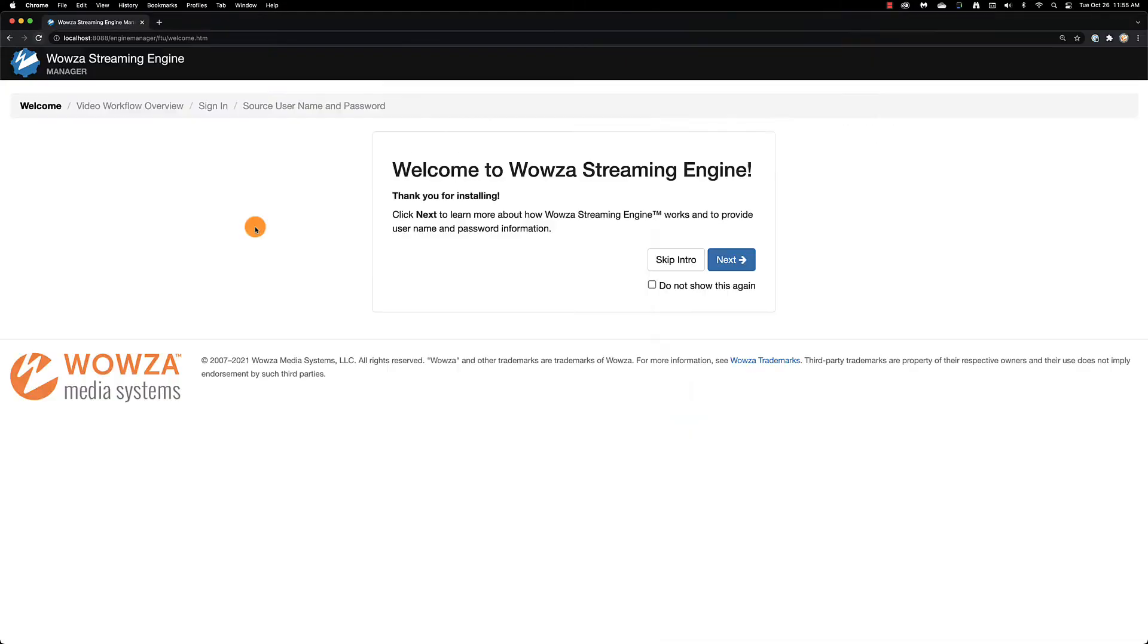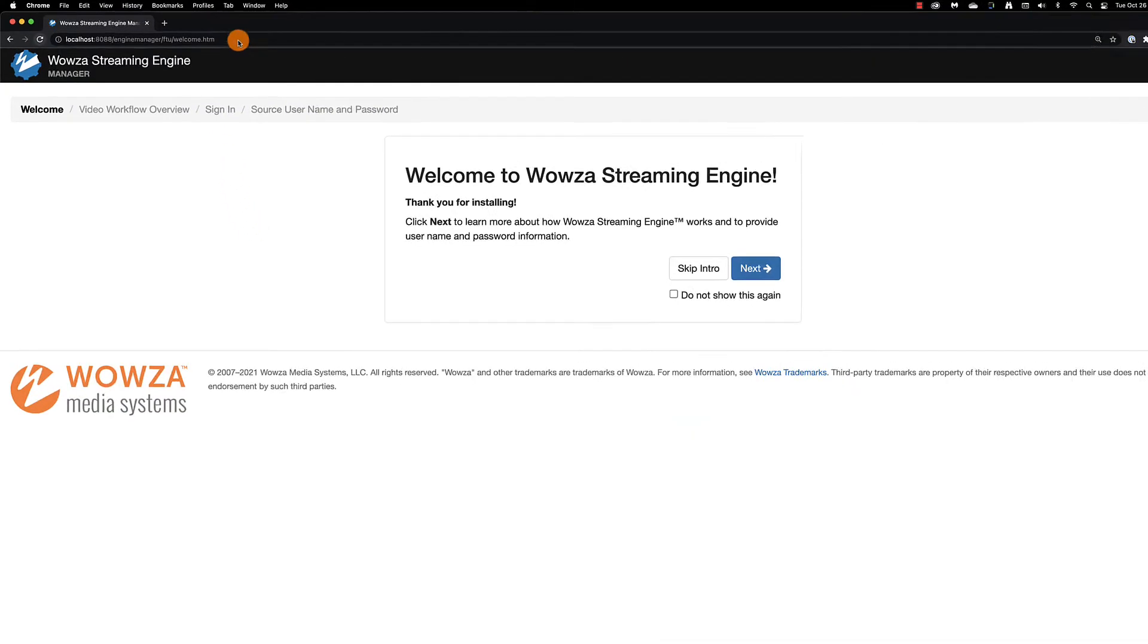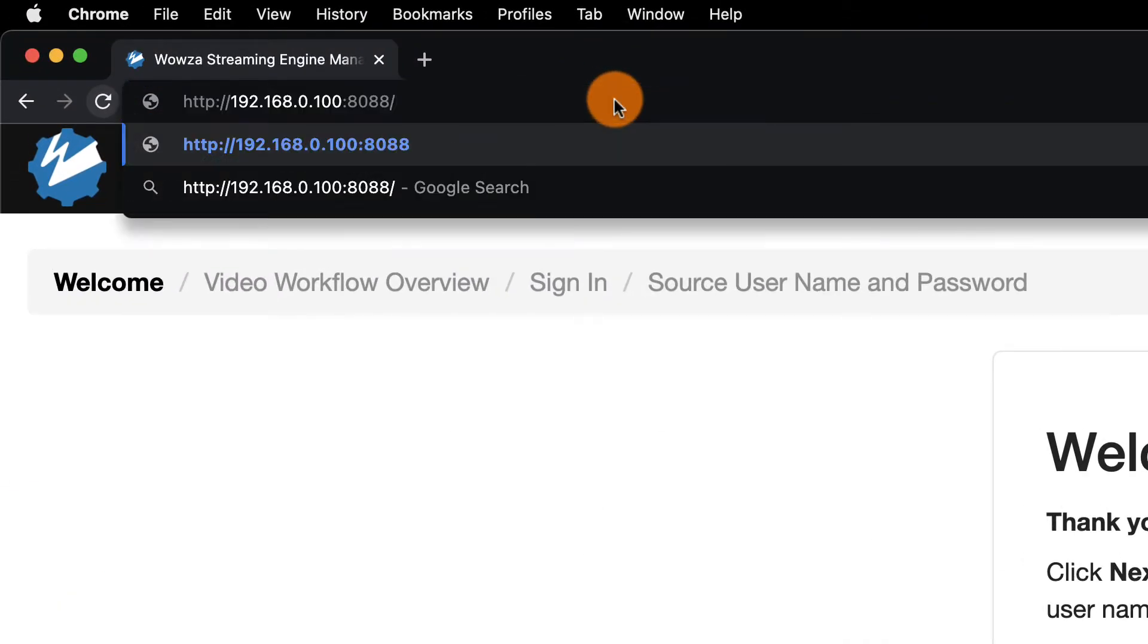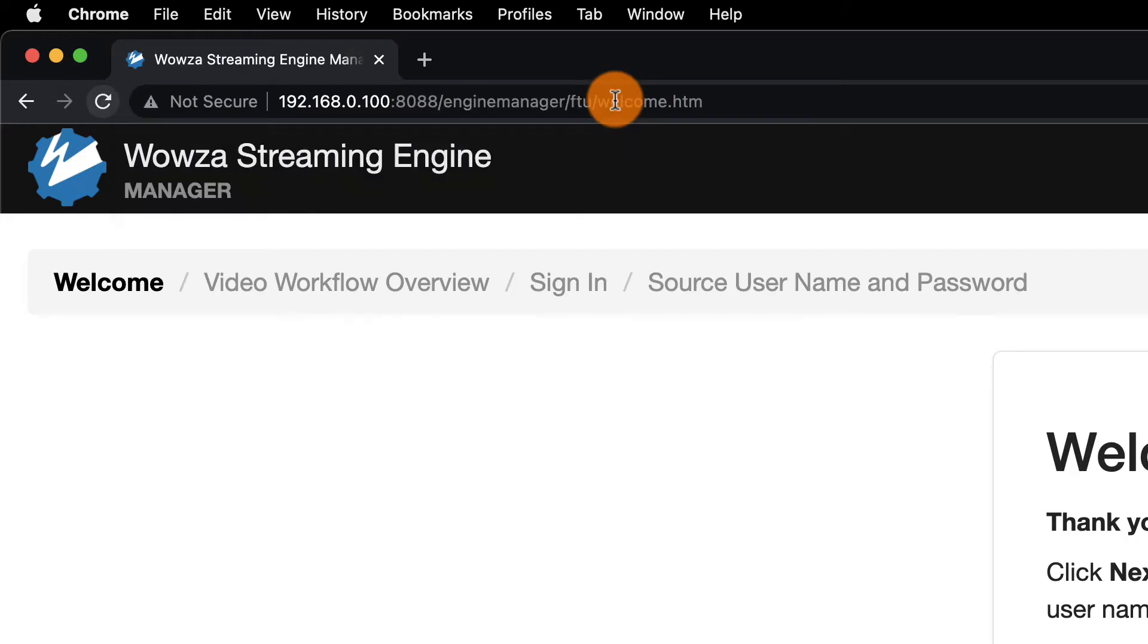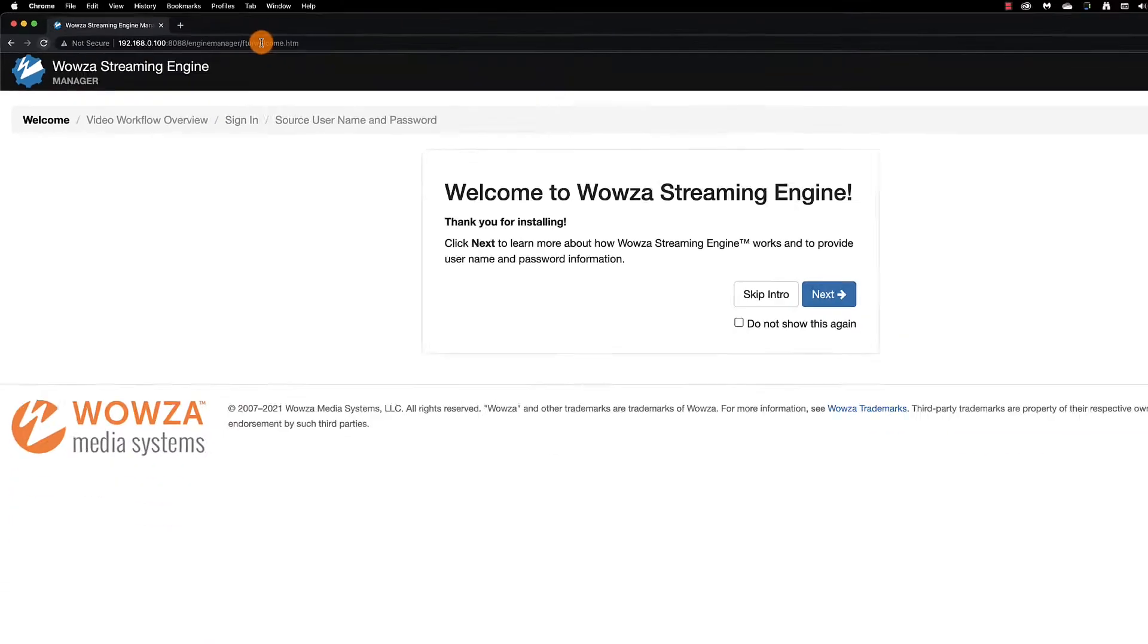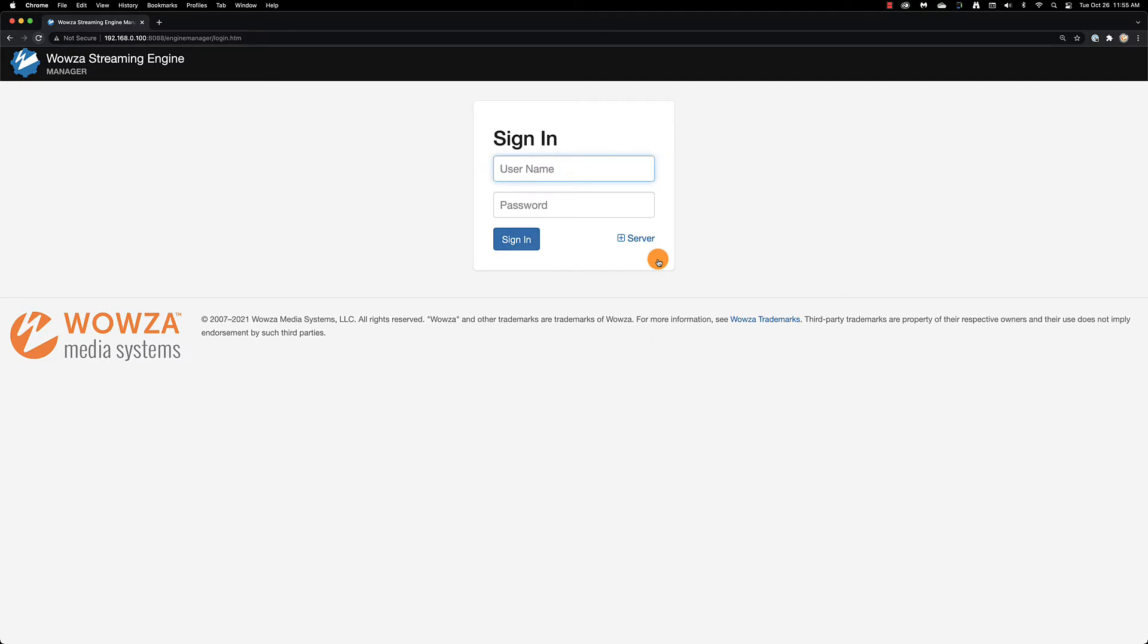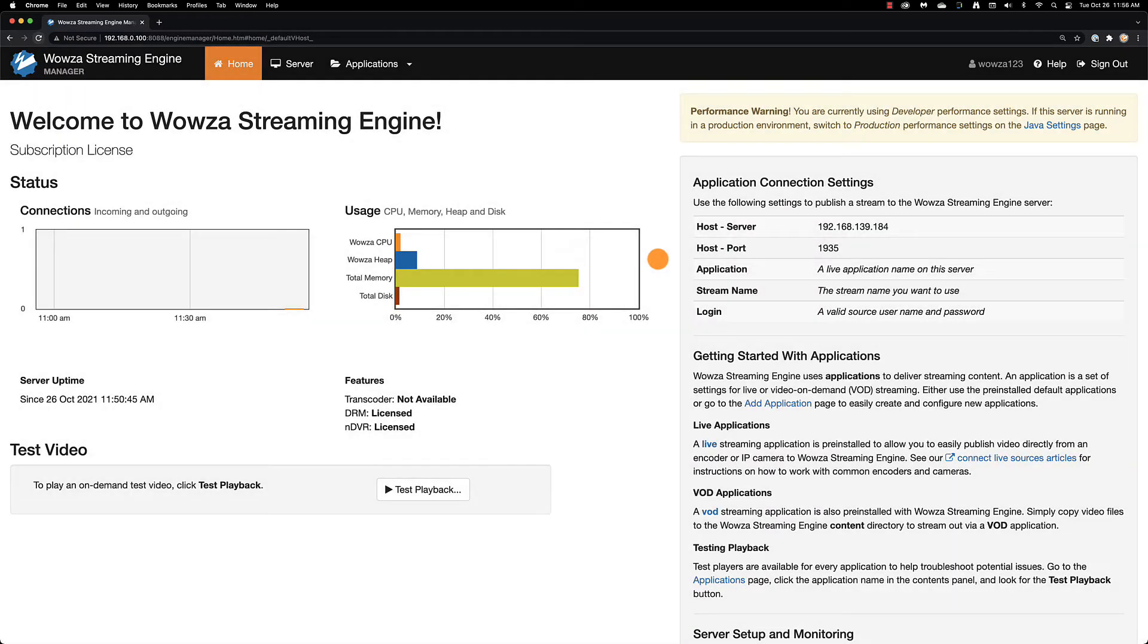Once installed, use the IP address of the computer or your static IP address with port 8088. This will take you to the engine manager. You can skip the intro and just use the username and password you created during the install to sign in.